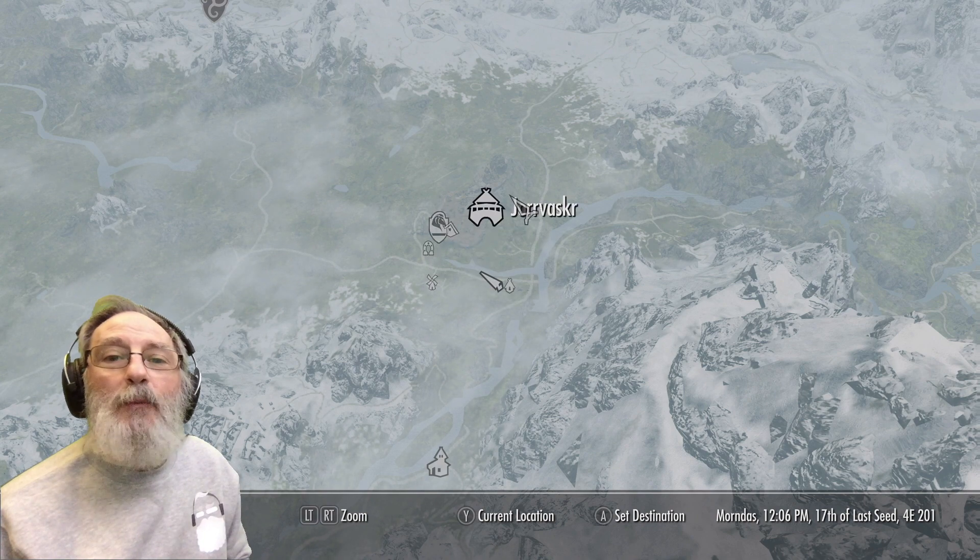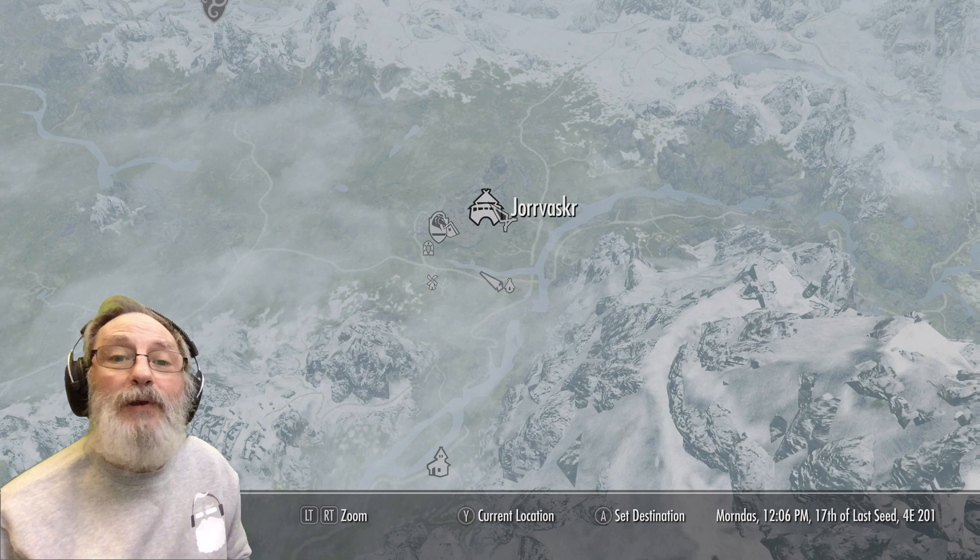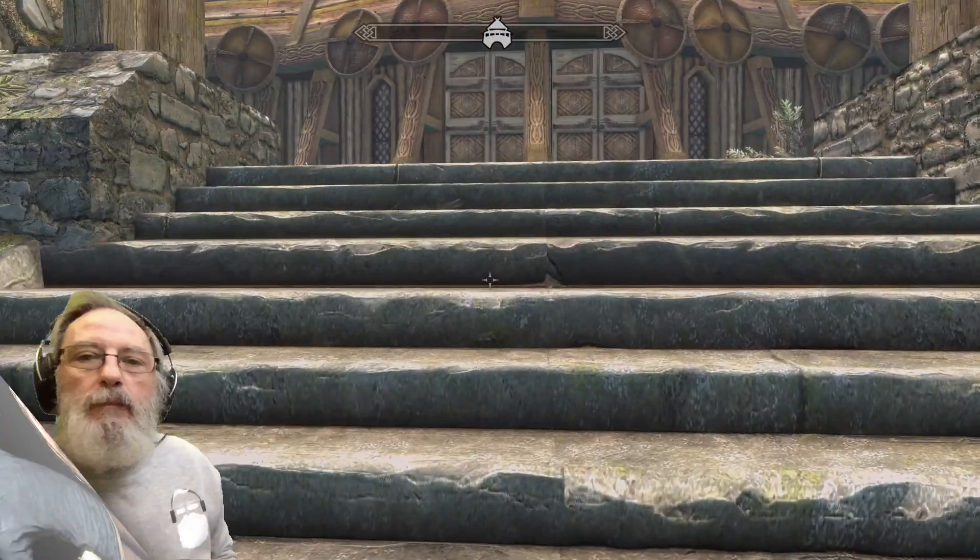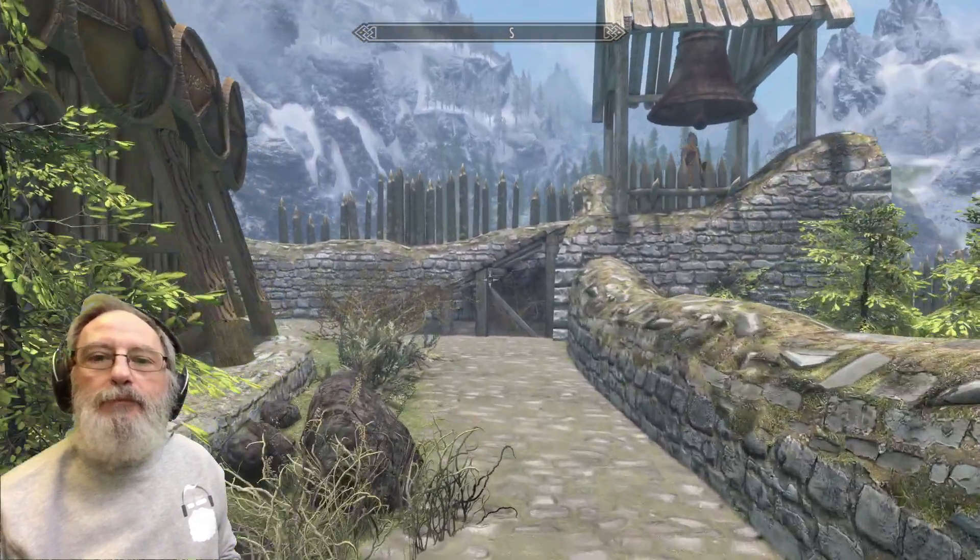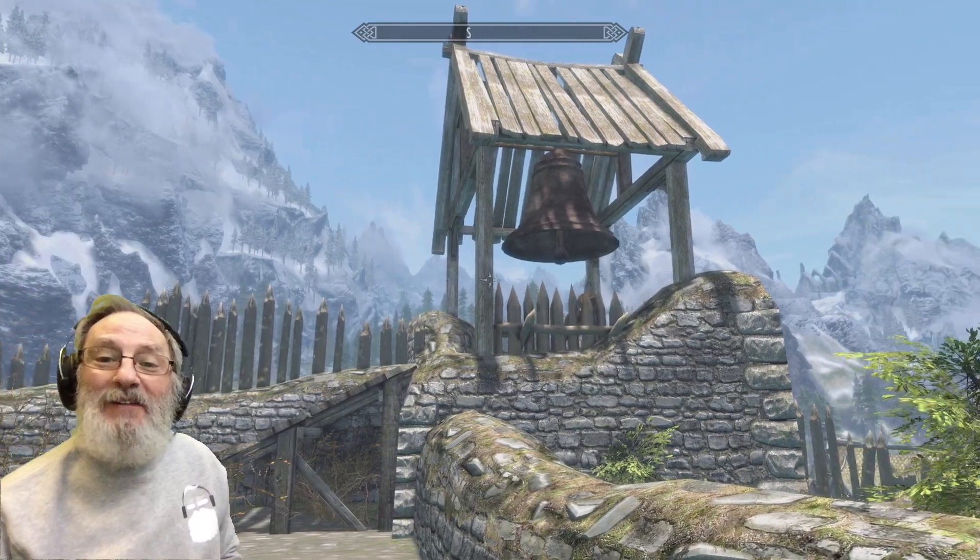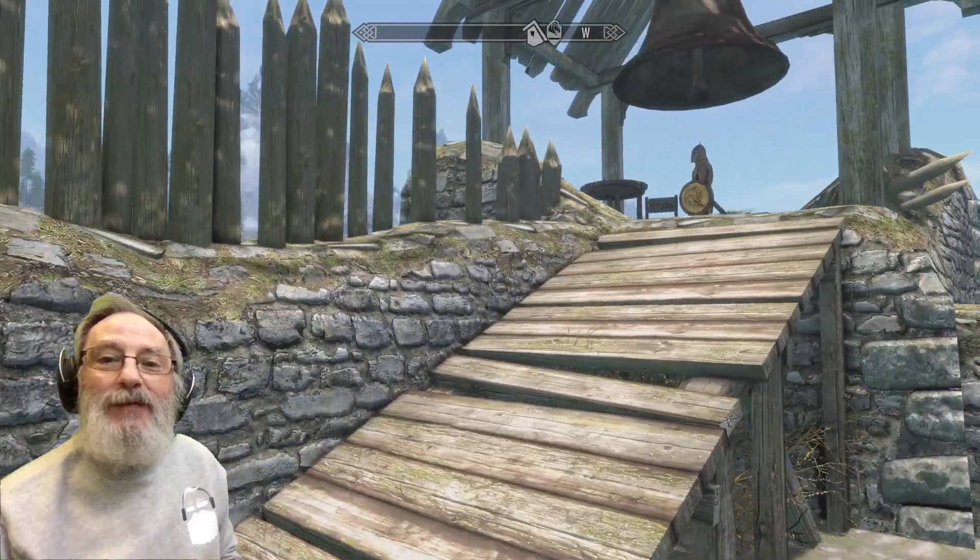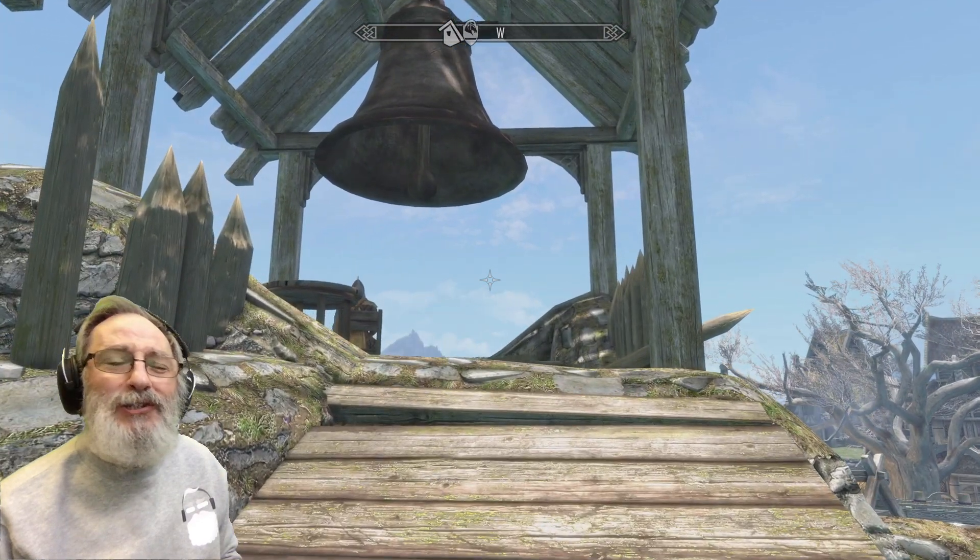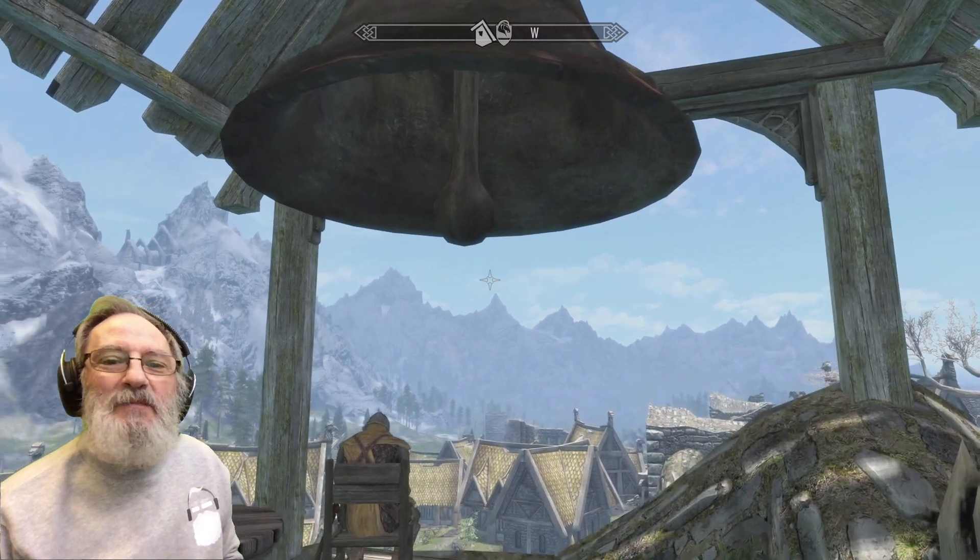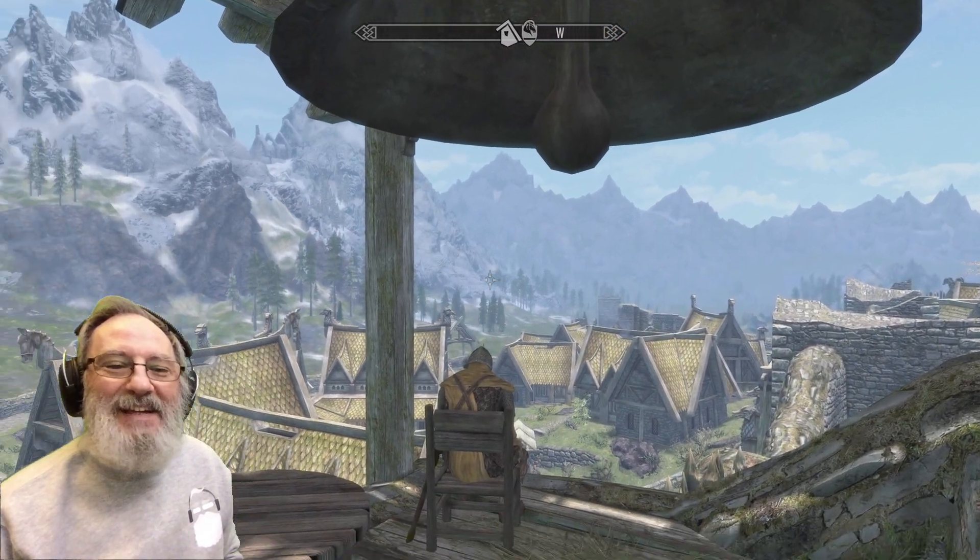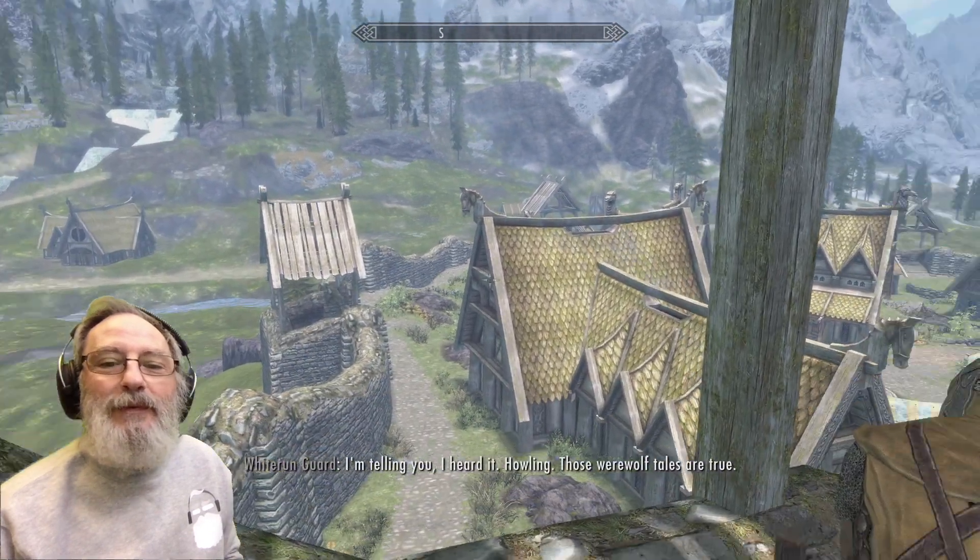And just pop into these map markers there - map marker for Breezehome, Windstad. I'm going to pop here. So there is the bell, one of the Bells of Skyrim. They're not all as obvious as that. The one in Solitude is kind of hidden away, it took me quite a while to find, but yeah I found it in the end. You certainly hear them before you.